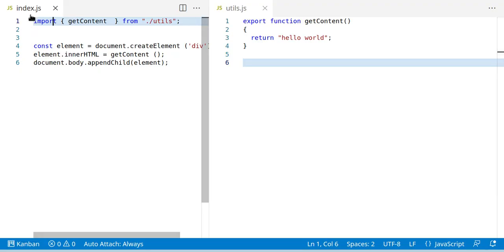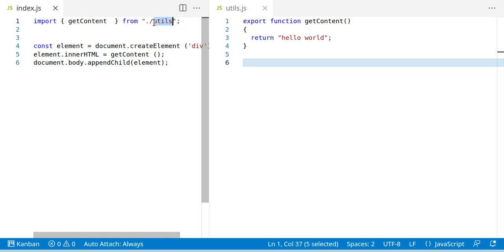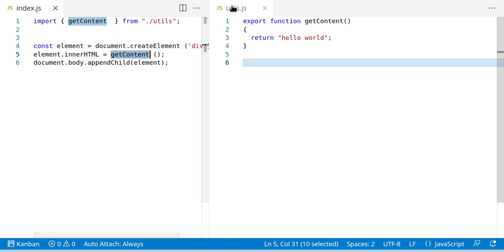Let's check out some code. We have an index.js file which imports getContent from the file utils and then uses this function. And if we check out utils.js, which was imported here,